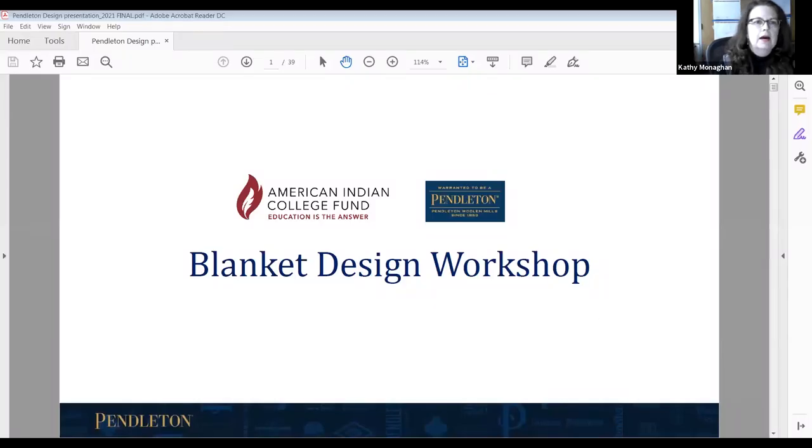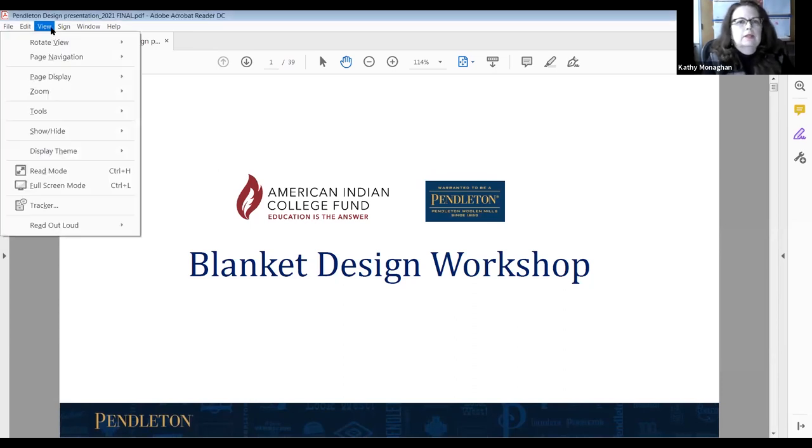Thank you so much. We're so happy to be with you. I'm Kathy Monahan, Director of Marketing Communications, and joining me is Amanda Coppa. I run the home division at Pendleton — I'm the Senior Merchandise Manager. We were really fortunate last year to present this for the first time, and we're back virtually doing a similar presentation. I'm going to start by telling you a little bit about Pendleton. Here at Pendleton, we really believe in the strength of stories.